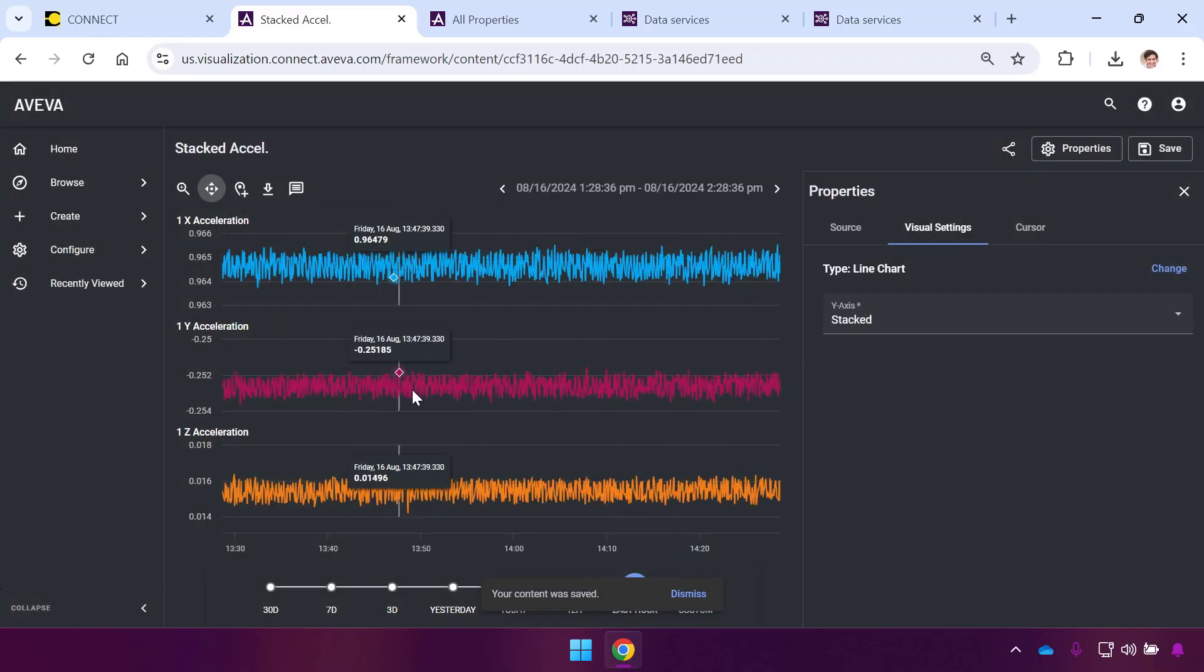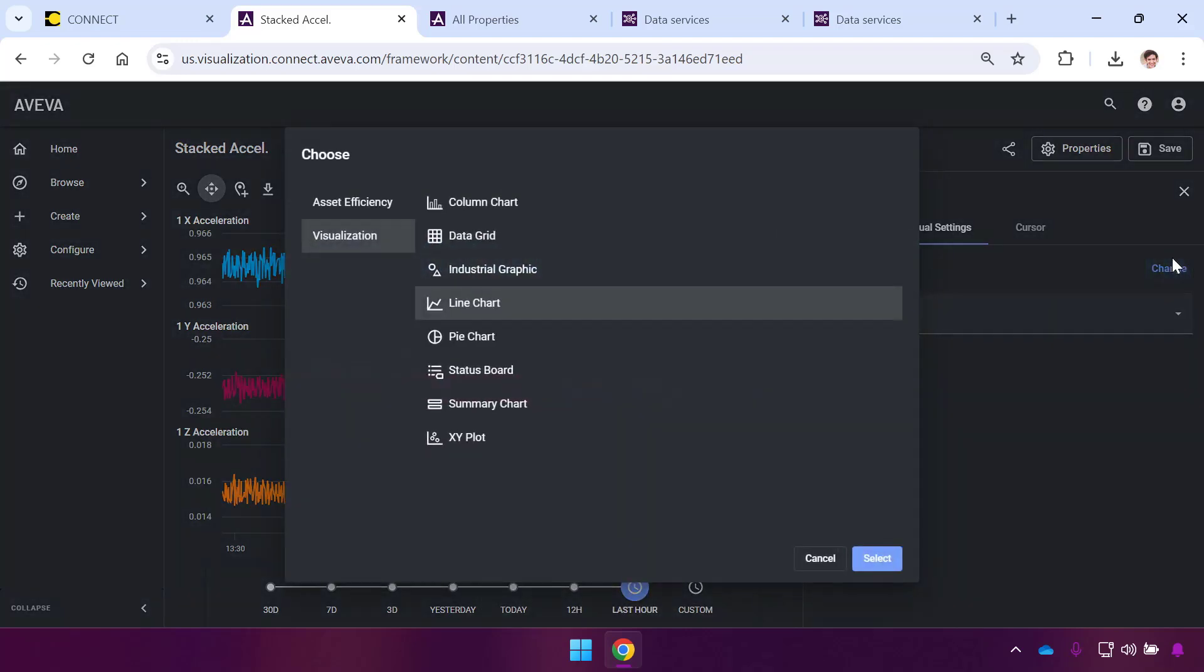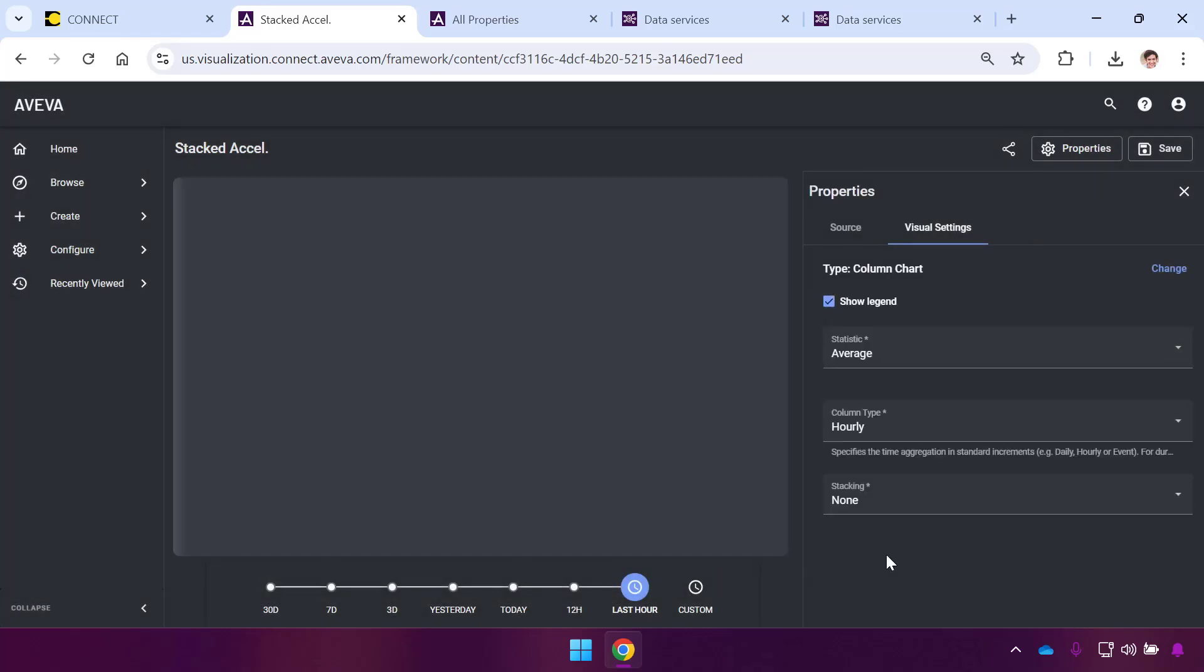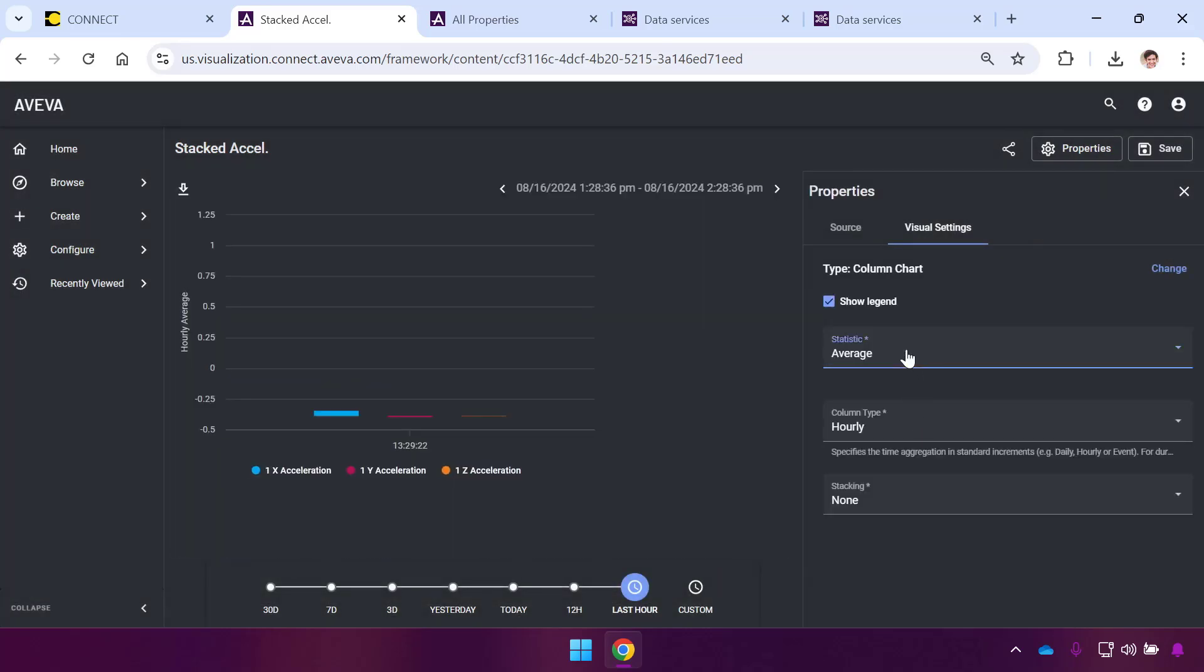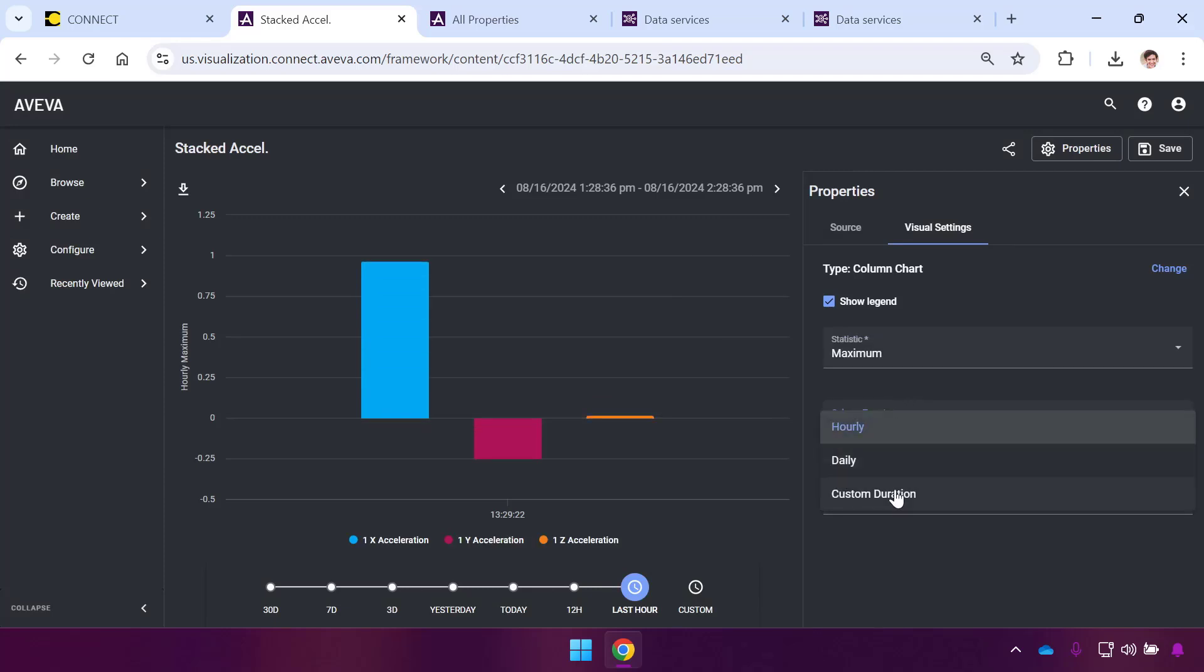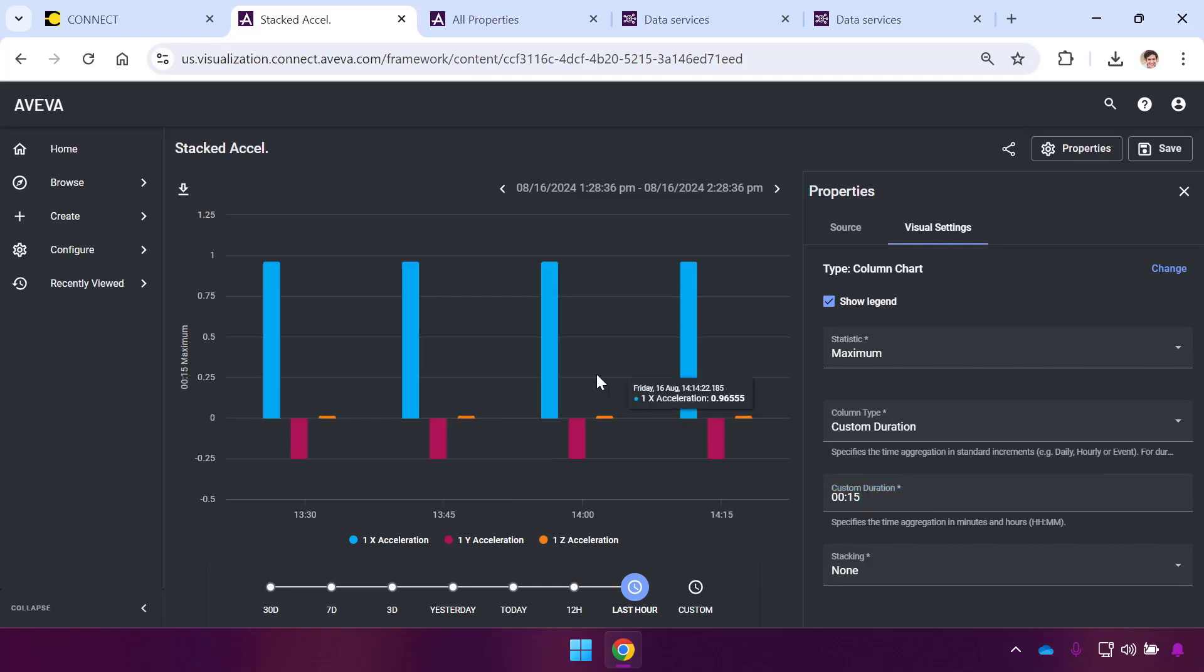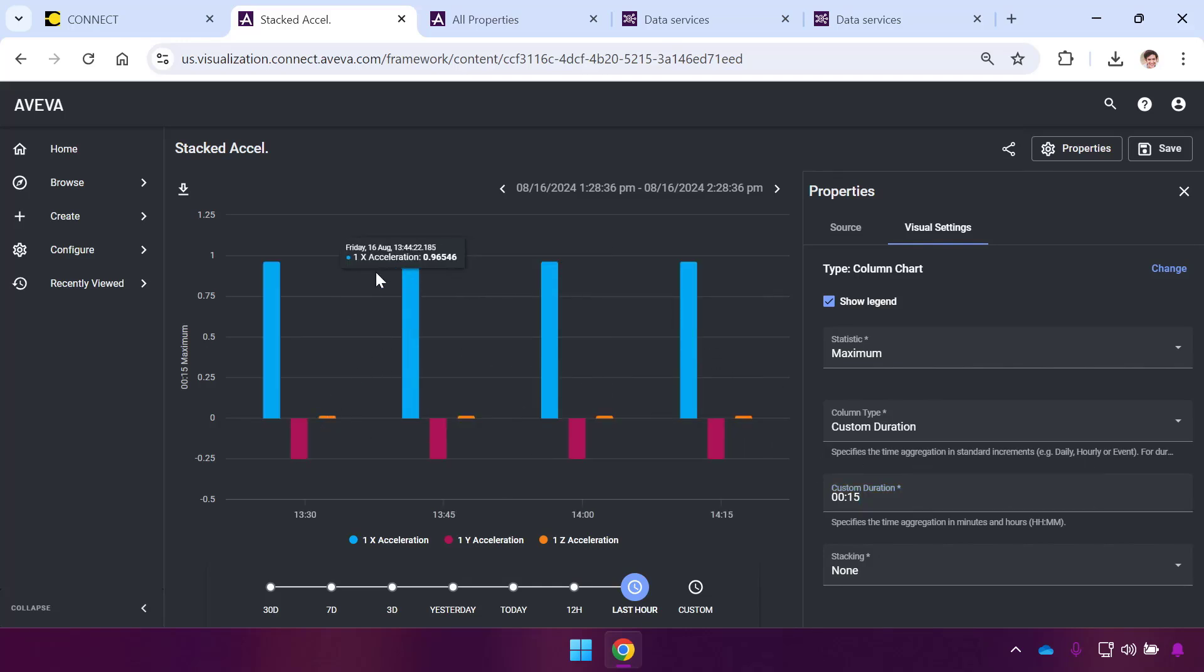I'll save this as its own new name called Stacked Acceleration. I want to create additional items, so I'll change this again. I'll pick Column Chart because I want to see what my peak accelerations are over 15-minute intervals. I'll set custom duration to 15 minutes with maximum statistics. This is going to show me my 15-minute acceleration peaks for this piece of rotating machinery.